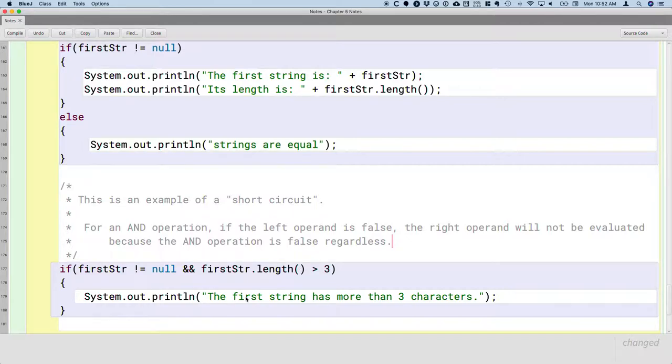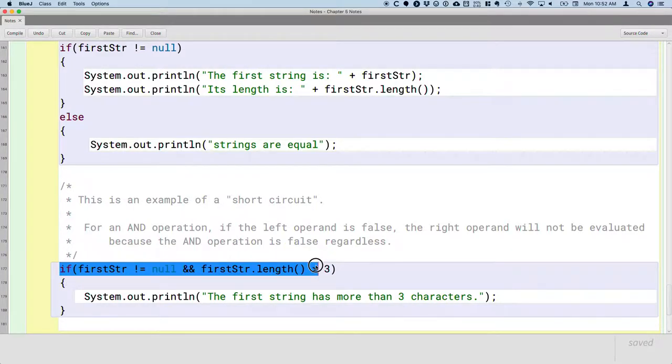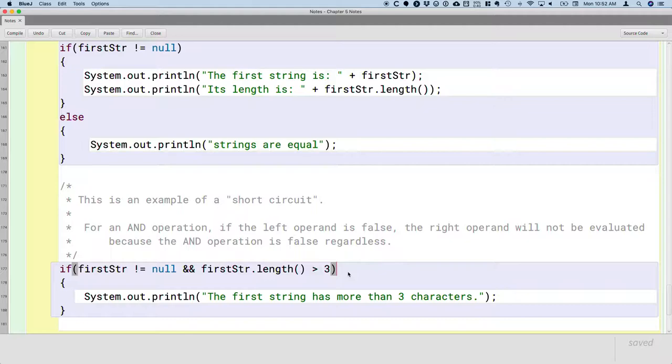And so this is something that we can use to our advantage because if we didn't have this short circuit feature, we would have to write this as like a nested if. We first have to check if first string is not equal to null, then we'd have to have another nested if to check the length.